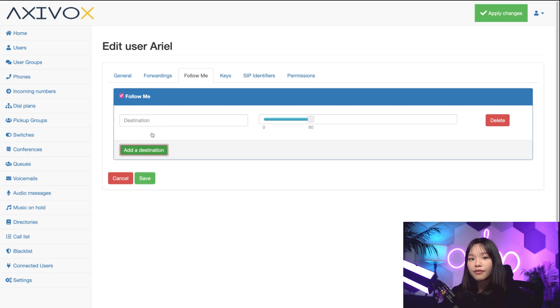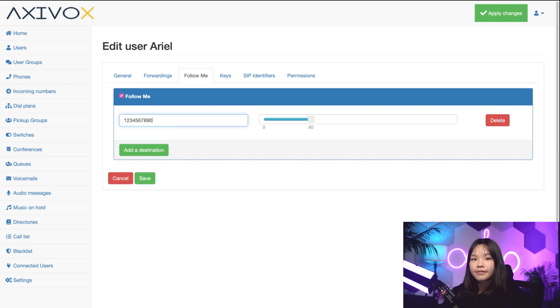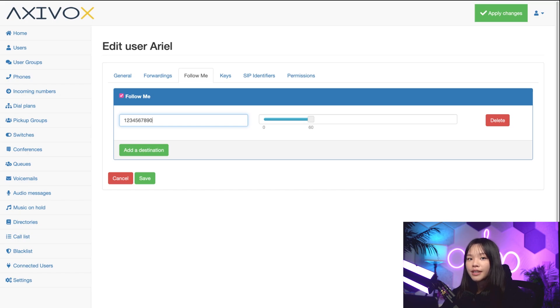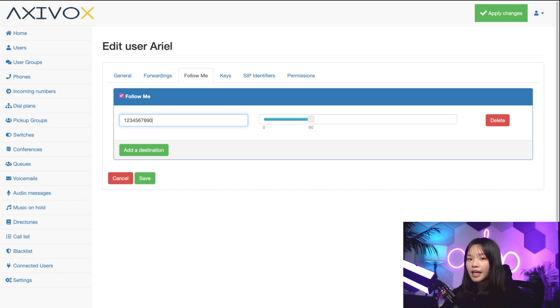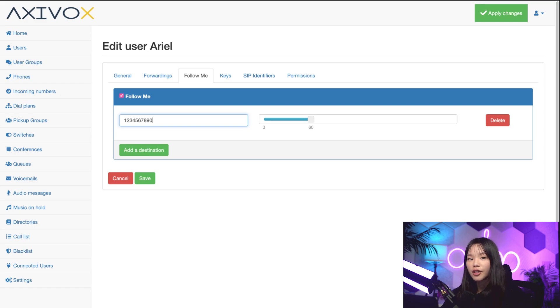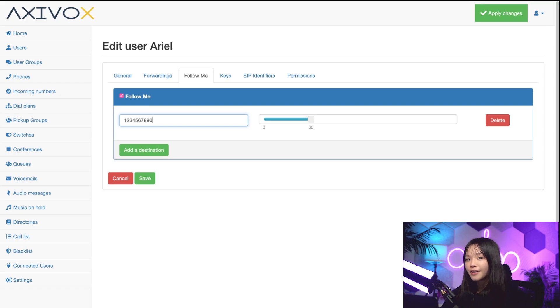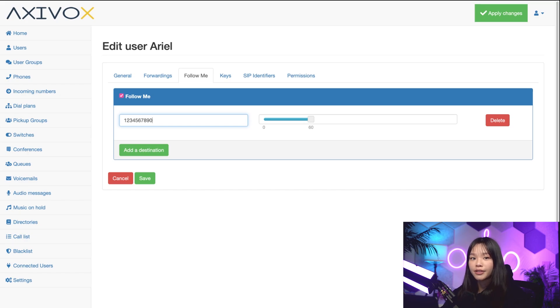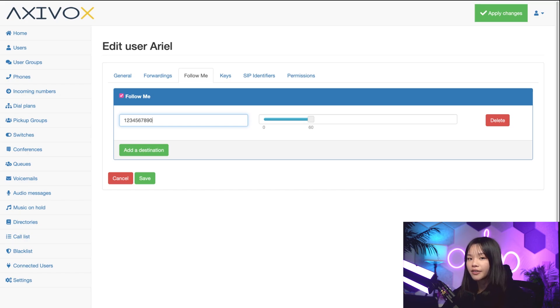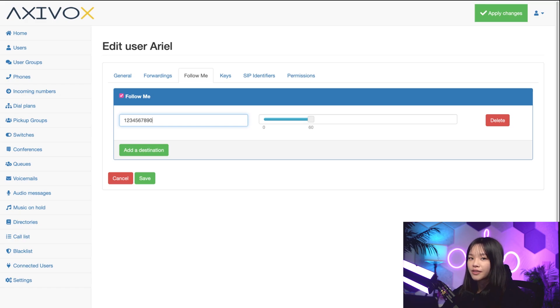Now, all incoming calls will ring only on the follow me number specified for the given amount of time. I can always come back to this page and turn follow me on or off as needed. But if you have a smartphone, you can just install the Odoo app on your phone and you will ring your mobile or even another SIP client. Check out our devices and integrations video to learn more.